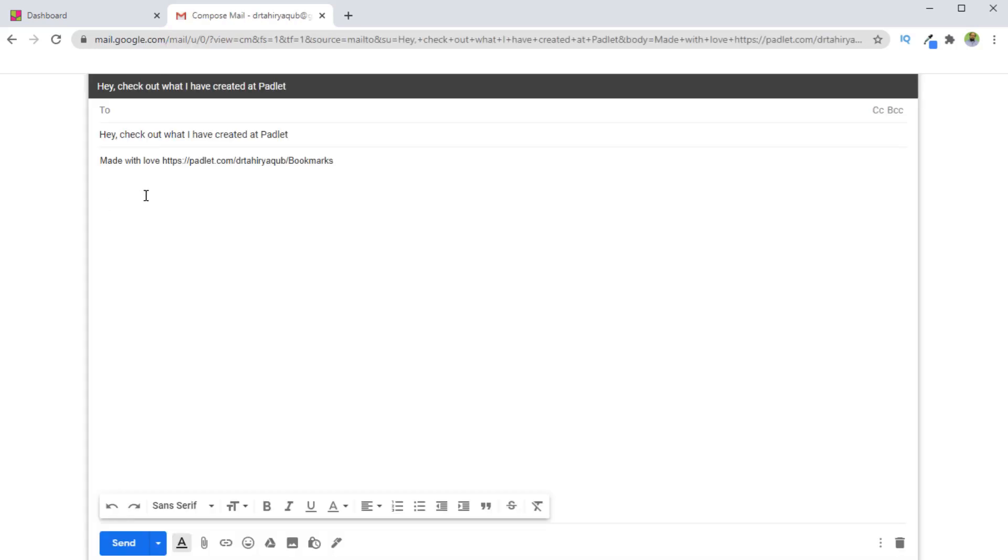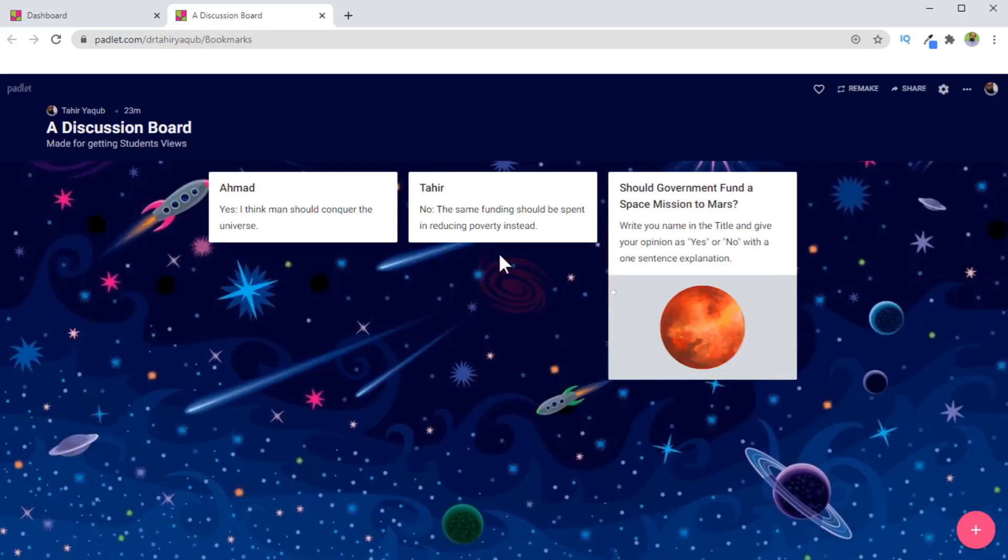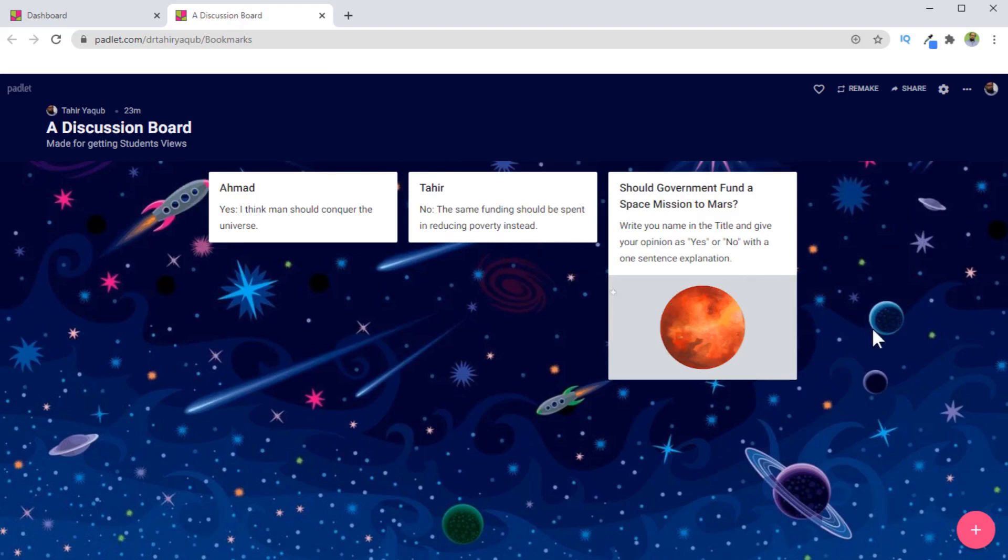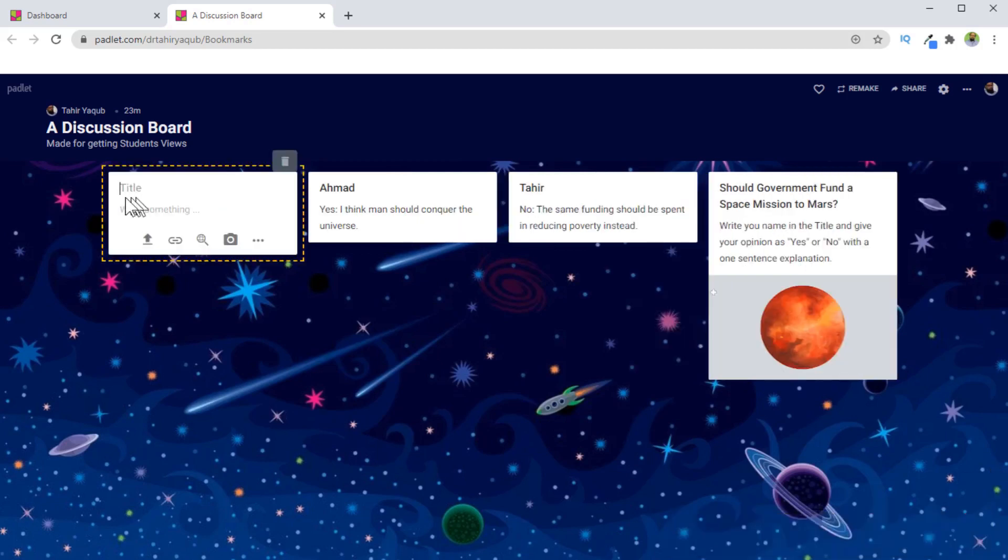It will open my Gmail composing console where I can type the email of my students or a group of students and send this. I'm not going to do this. So when they click on the link, they will land on this page. And what they can do is they will simply click on this plus icon, and then they can follow the instructions.